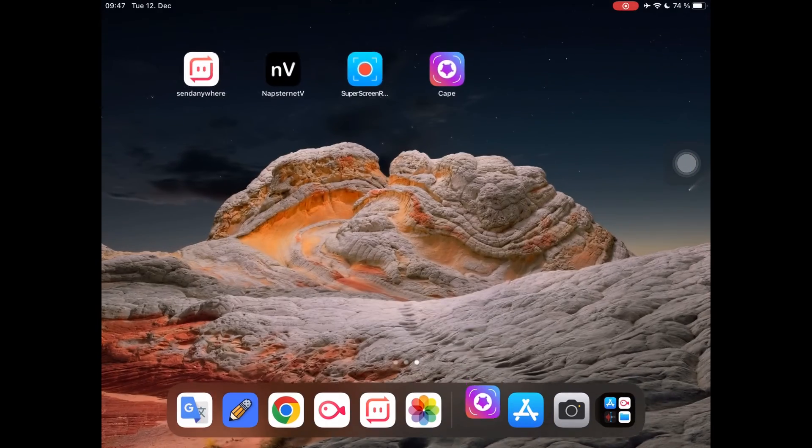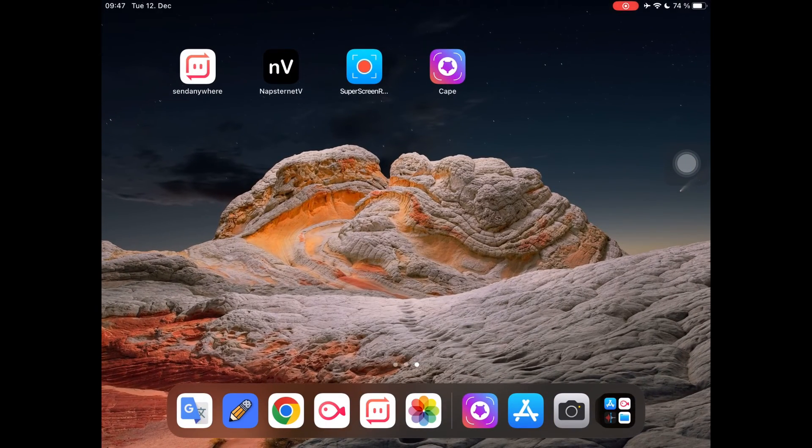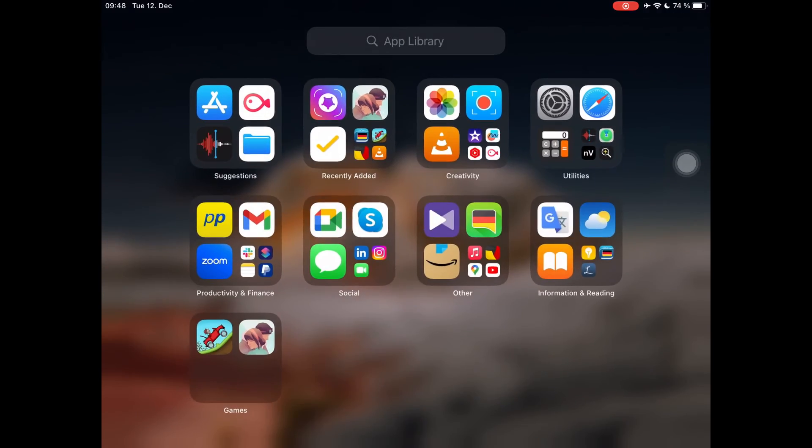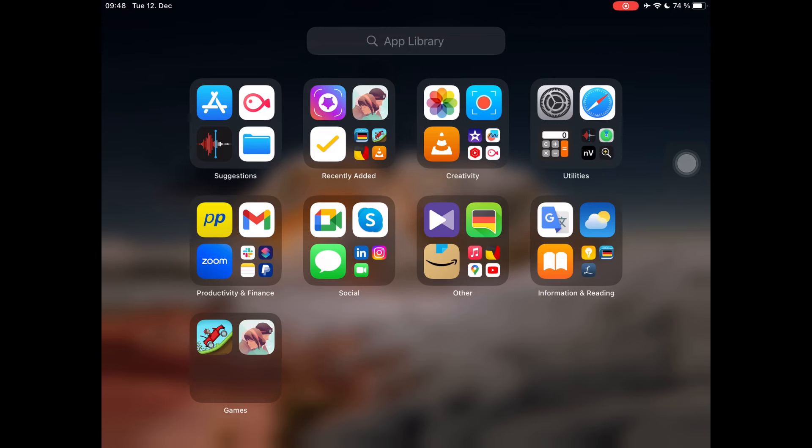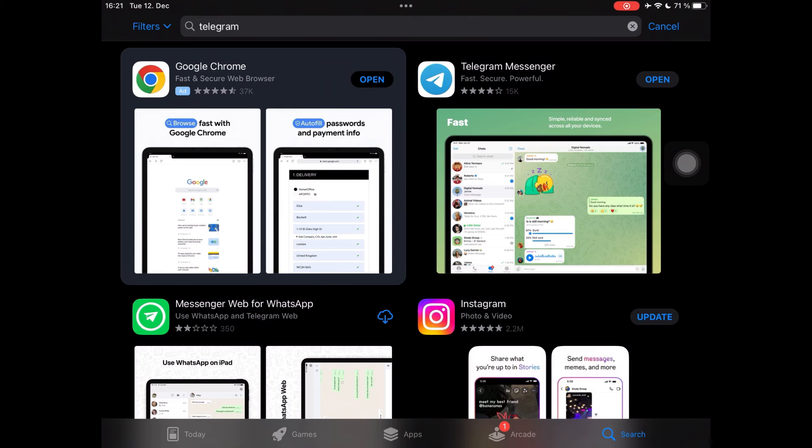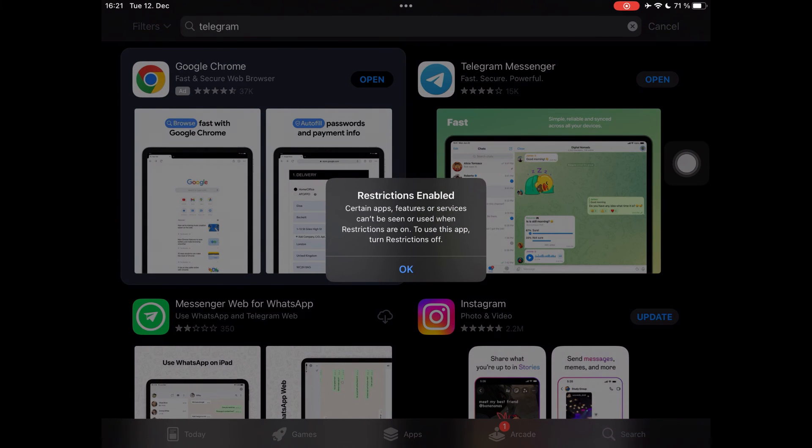Now Telegram has gone from your screen and it's hidden from your device app library too. Also, if you search App Store for Telegram, you cannot open it even there.